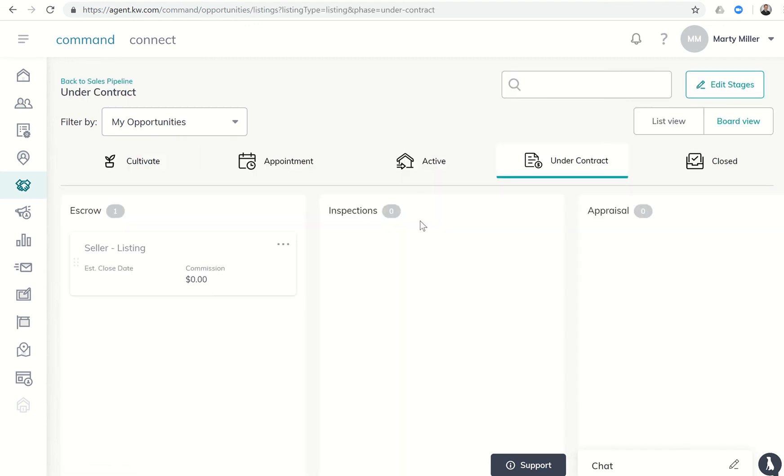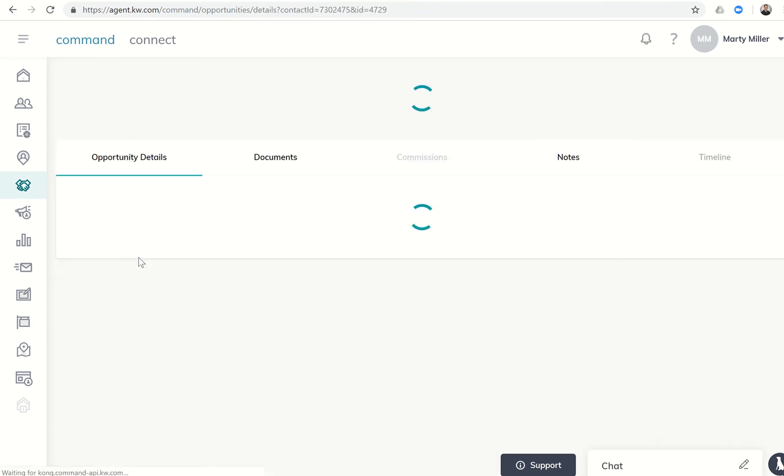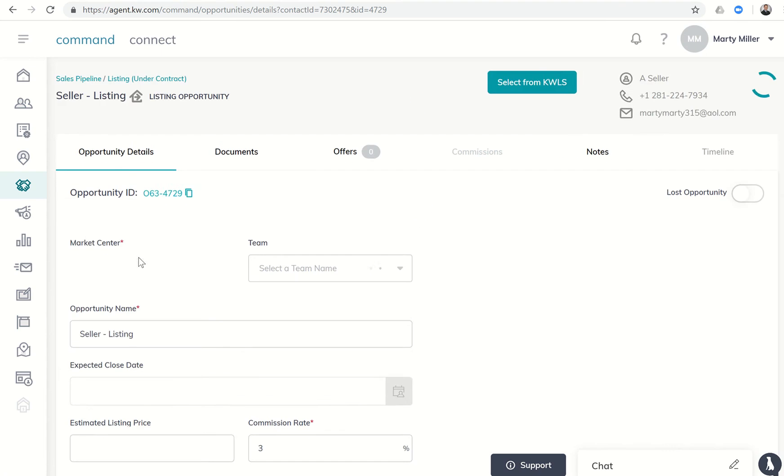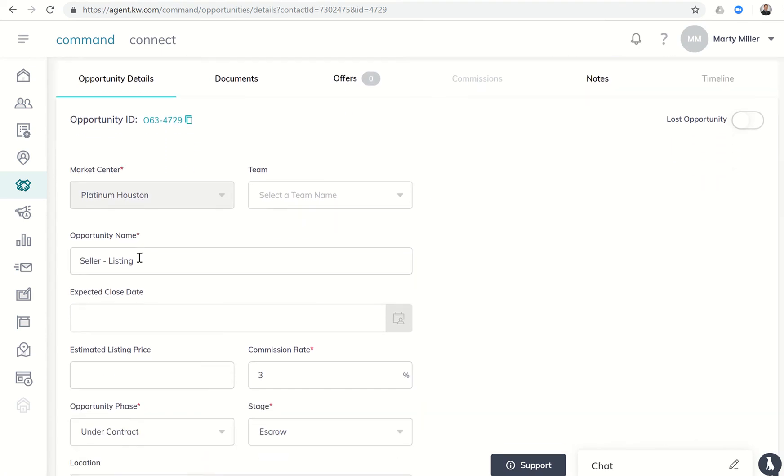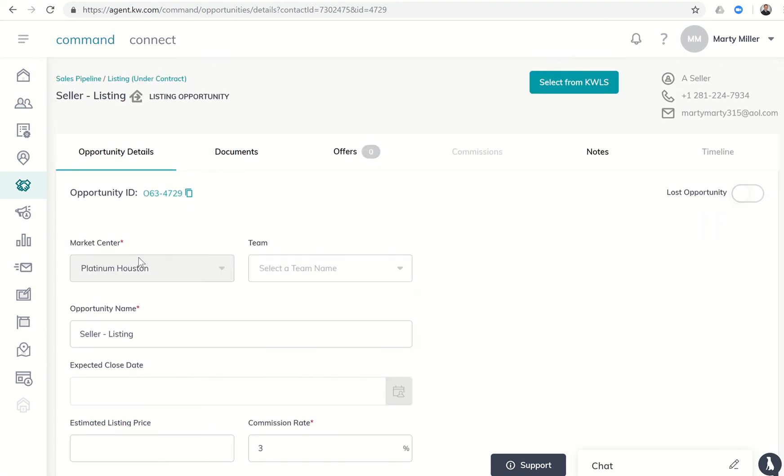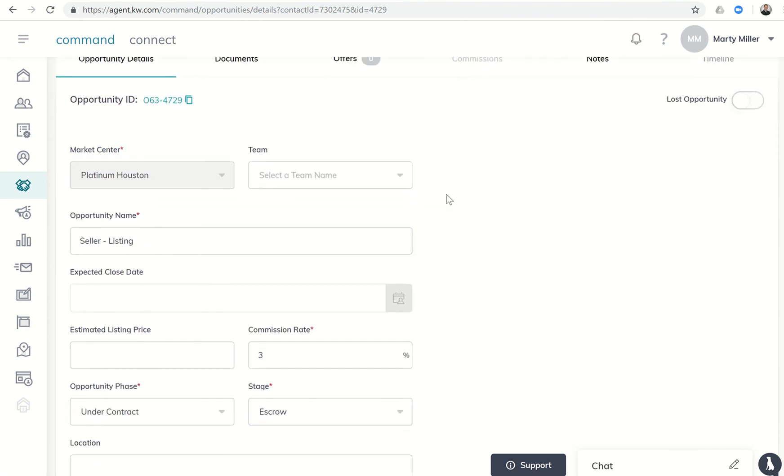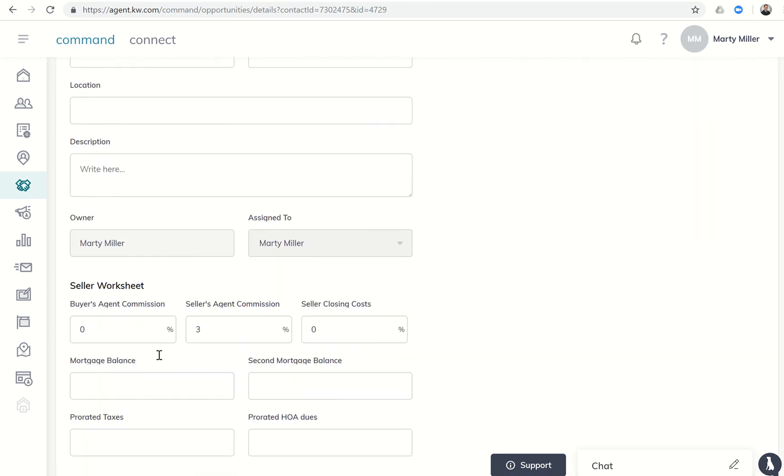When we get into the actual phases, you'll see that each stage has a commission listed here. Now that's going to be the total commission. The reason this one is zero is I haven't actually entered a probable list price for this listing, so we'll do that first. When I click on the listing, if it hasn't gone live, you can put in the estimated list price.